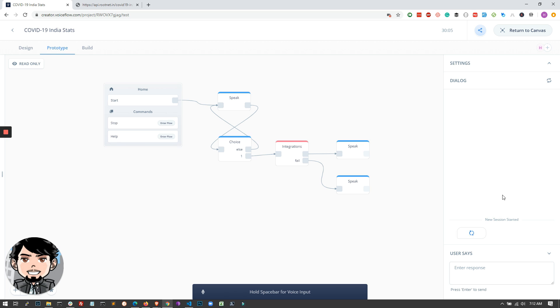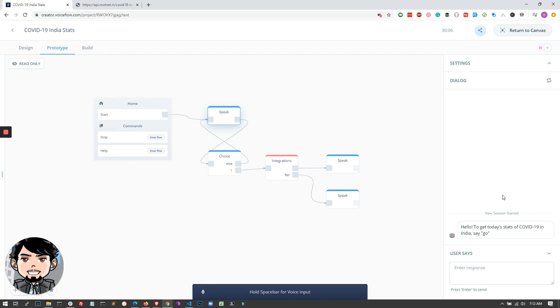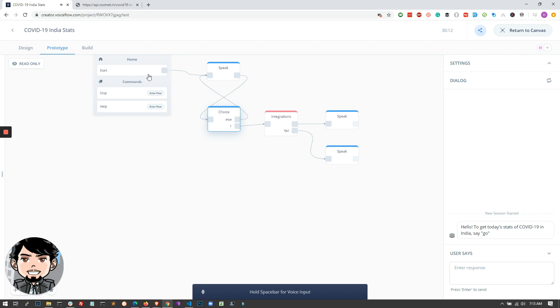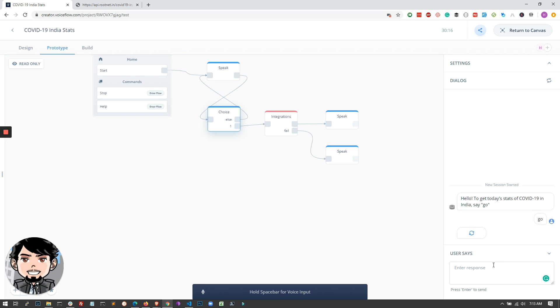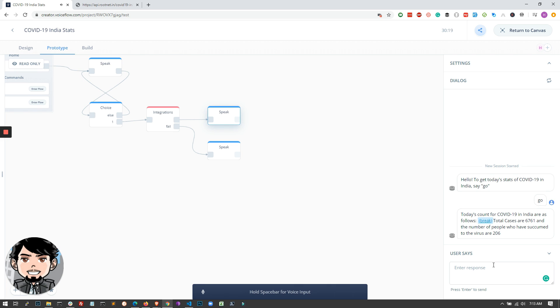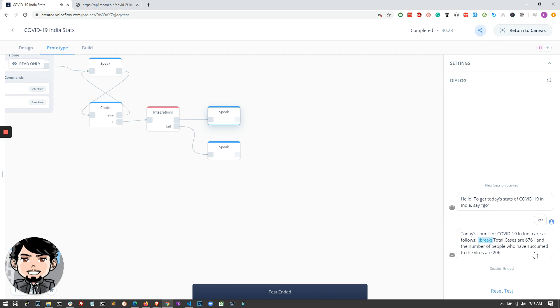Start test. What this will do is speak out your intents that you've added in the speak block, and then it goes to the choice block. So I have to say go. Once I say go, what will happen is it'll read out the response from this block that we've used. And once you've achieved this, what you can also do is link this to another speak block and then ask the user if he wants state-wise data.